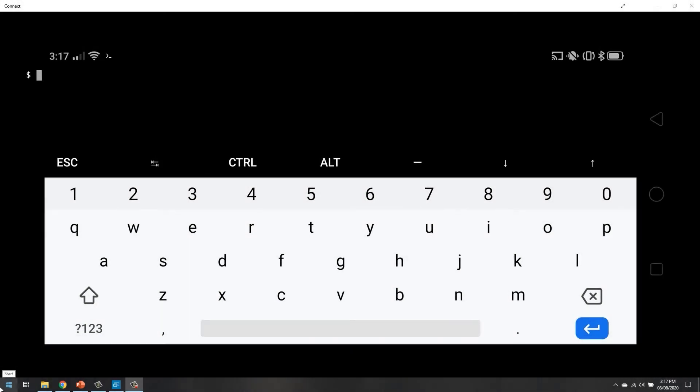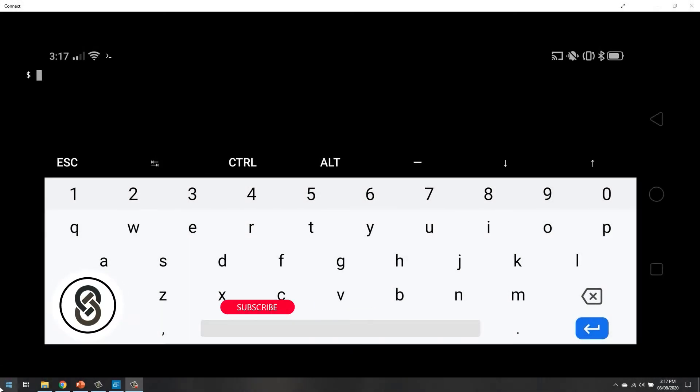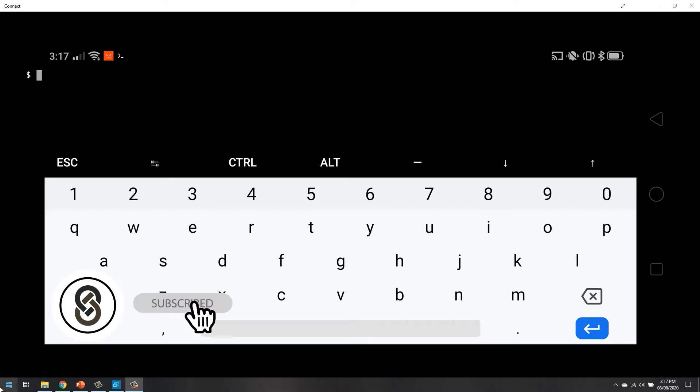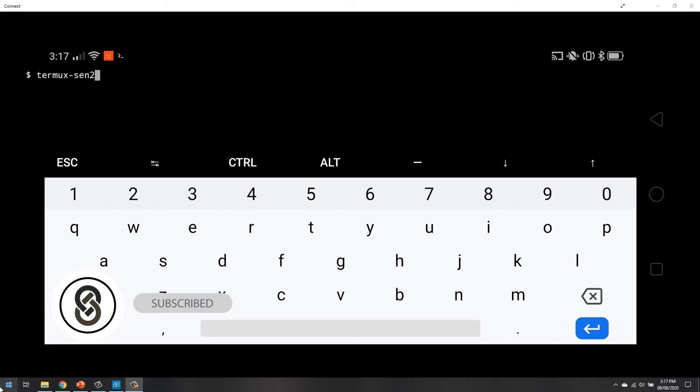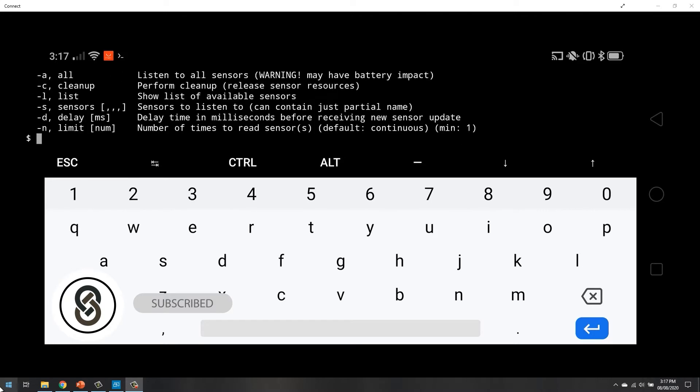So now we are going to see how we can get the device information using Termux. First, let's see the sensors installed in our Android phone. The command is termix sensor, and let's do hyphen H to get all the options.